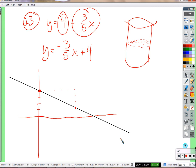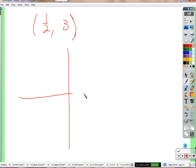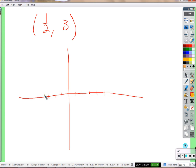A student asks: how do you graph fractions? If you were to graph the point one-half comma three, let's mark off some hash marks: here are one, two, three, four, five, and negative one through negative five. Here is one, here is two. If this is one, where's one-half? Right in the middle between zero and one. So one-half comma three would be plotted there.